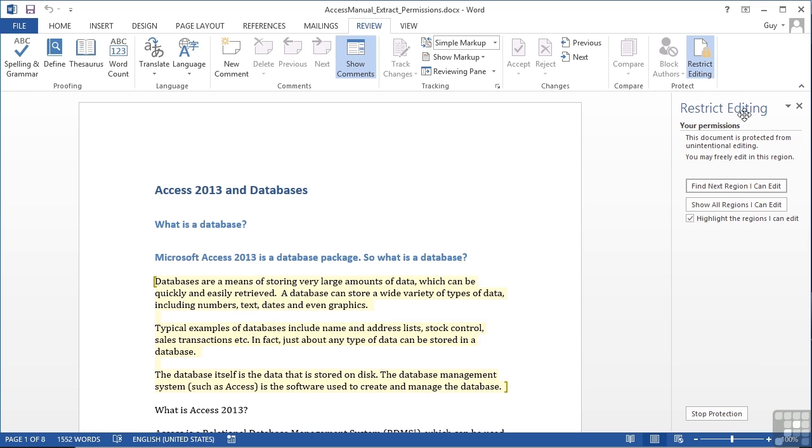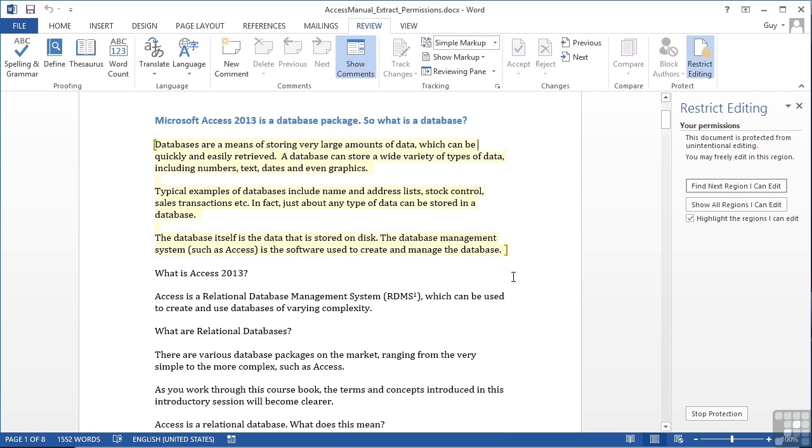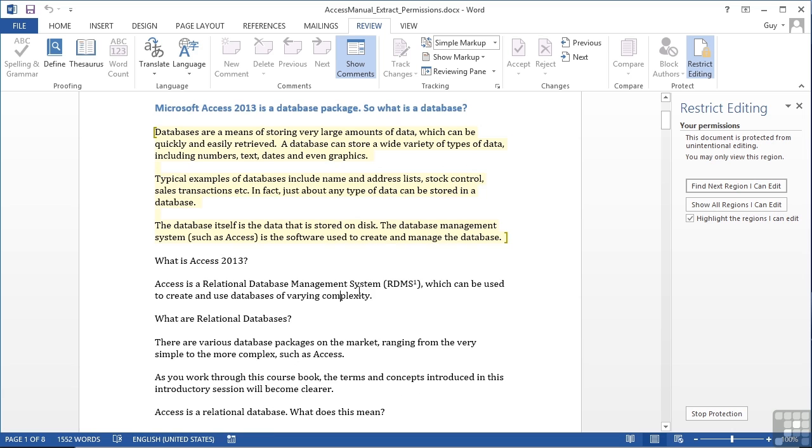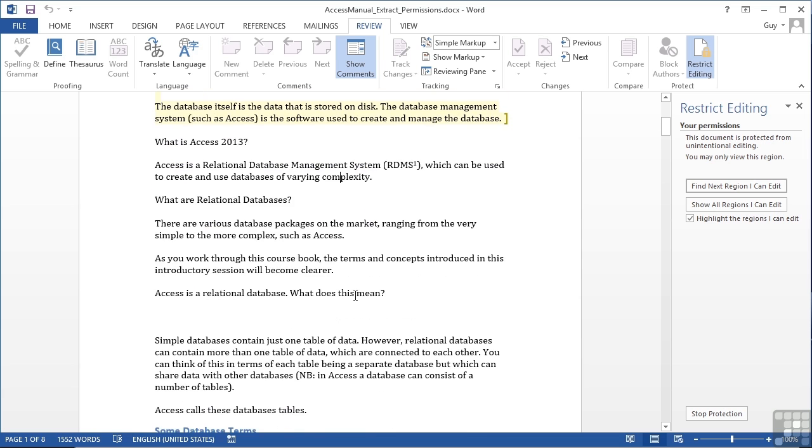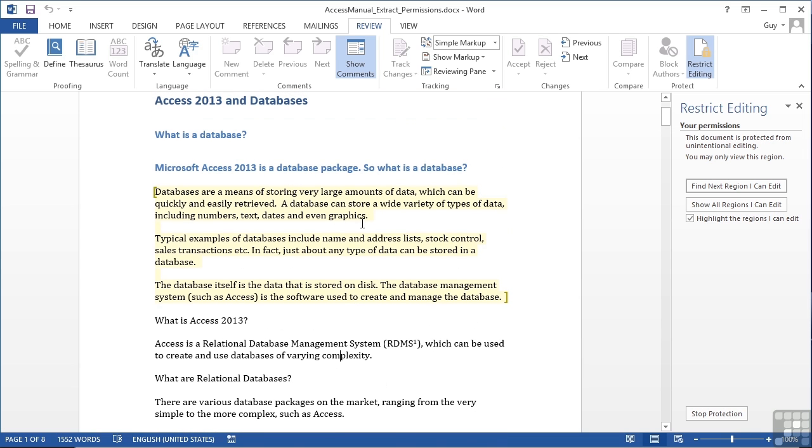So now you can see that restricted editing has changed, and it doesn't give you the one, two, three option, because we've turned on the protection, and in the document itself, we can see the little black bits and the main document, but these yellowy background bits are the bits that you can edit.